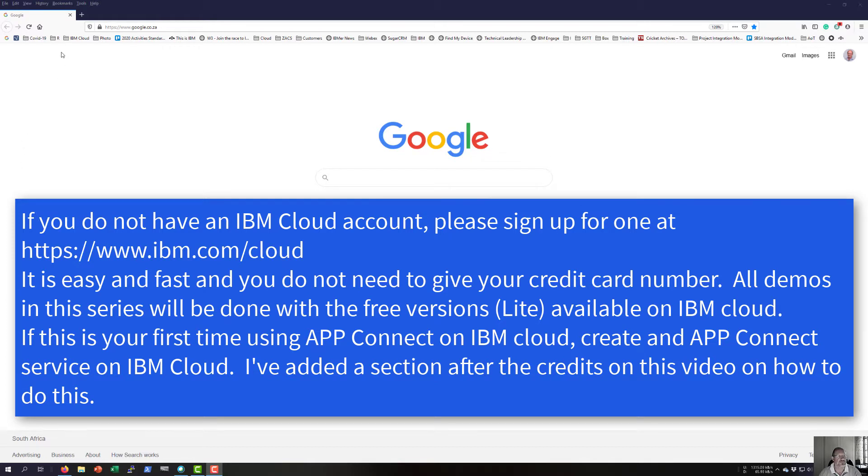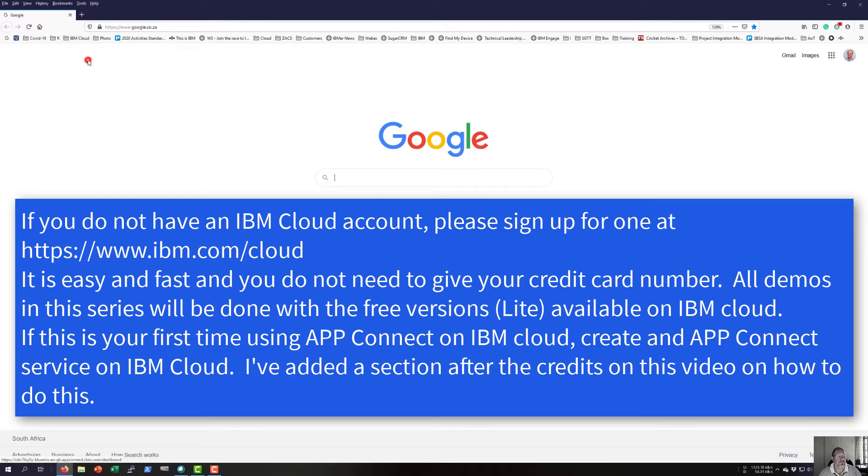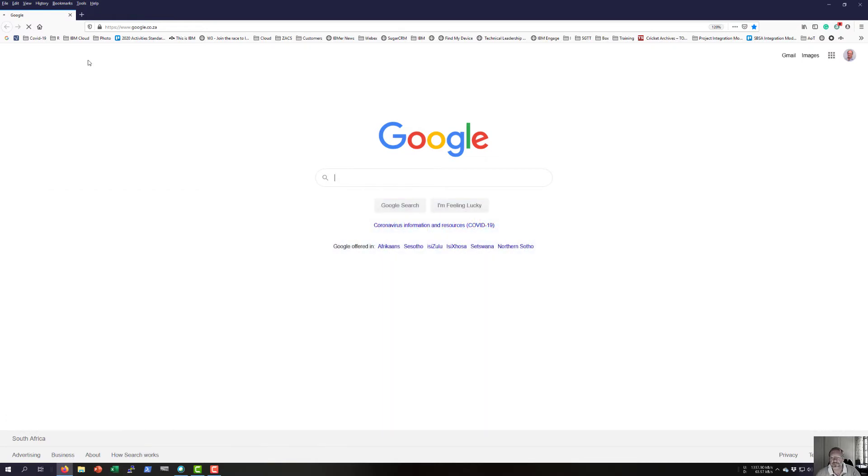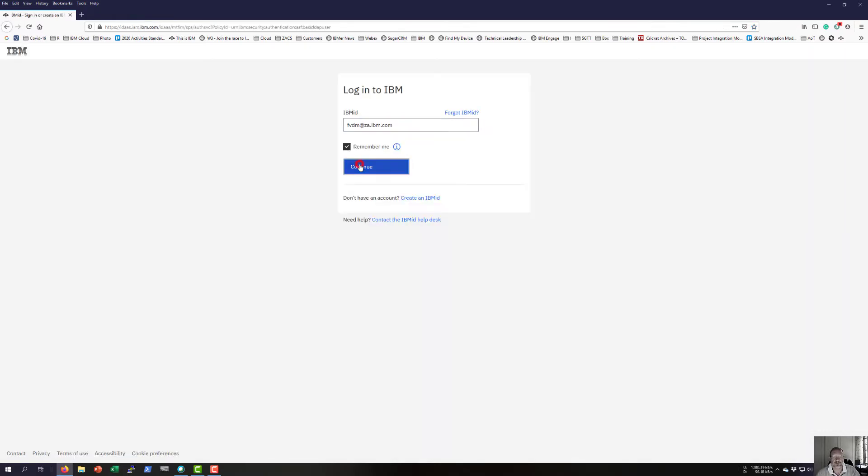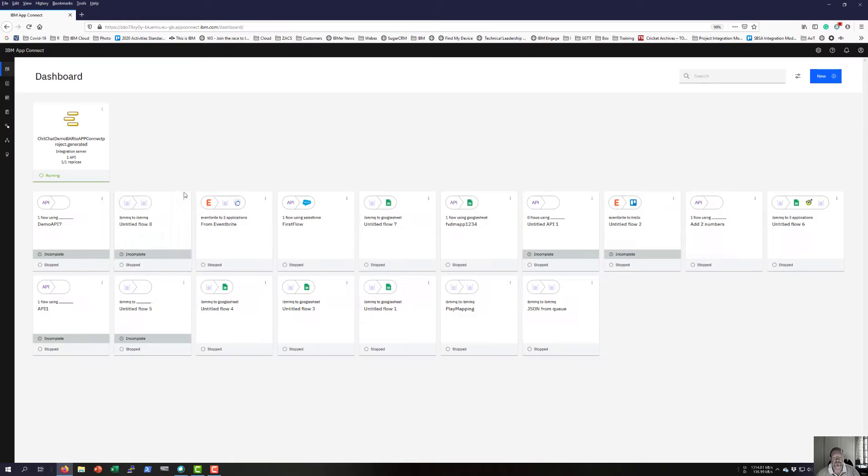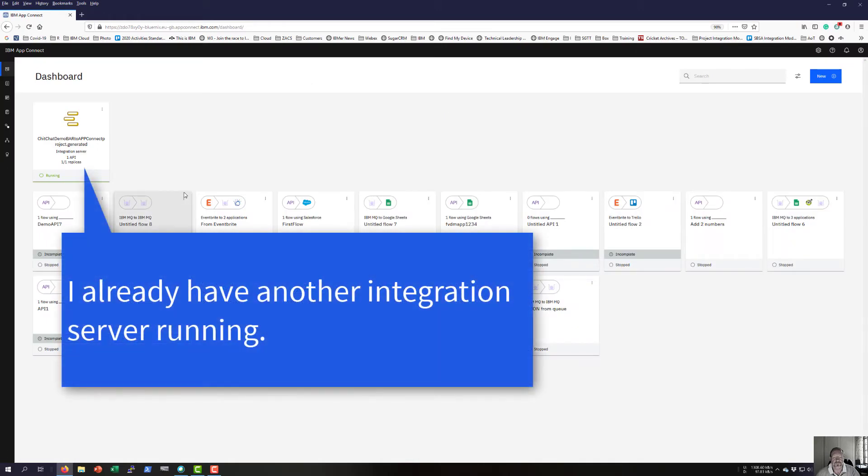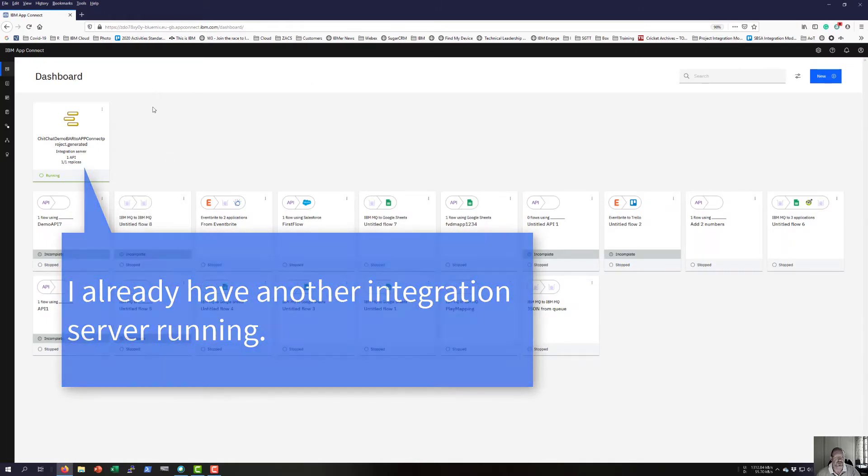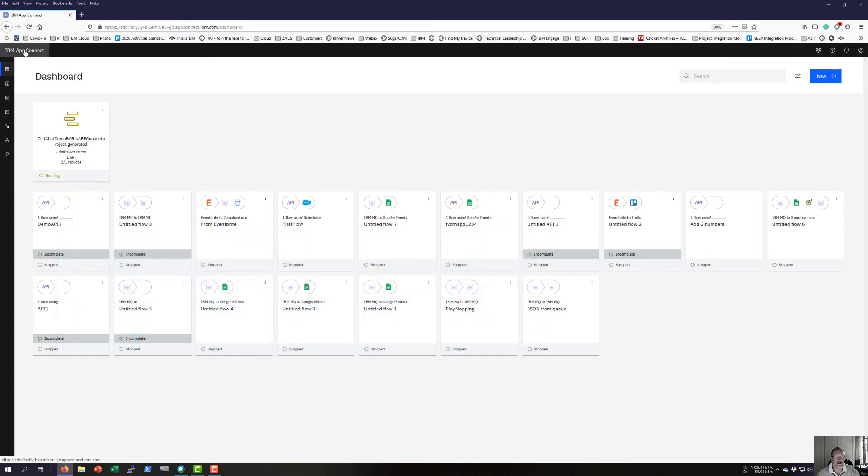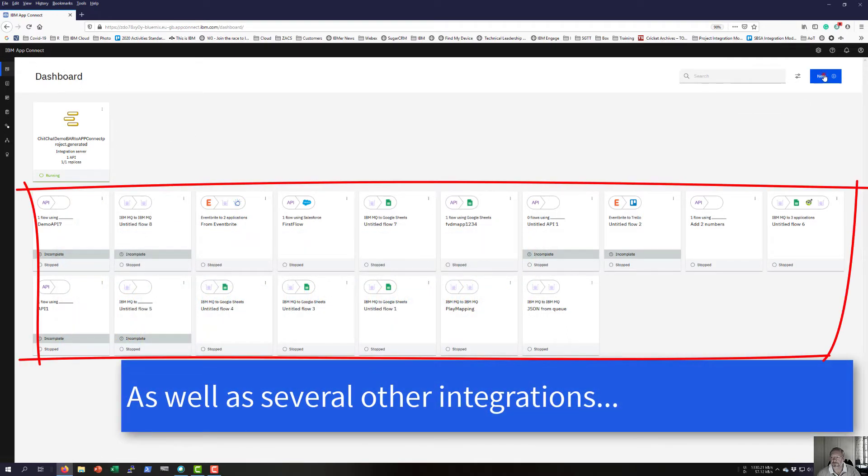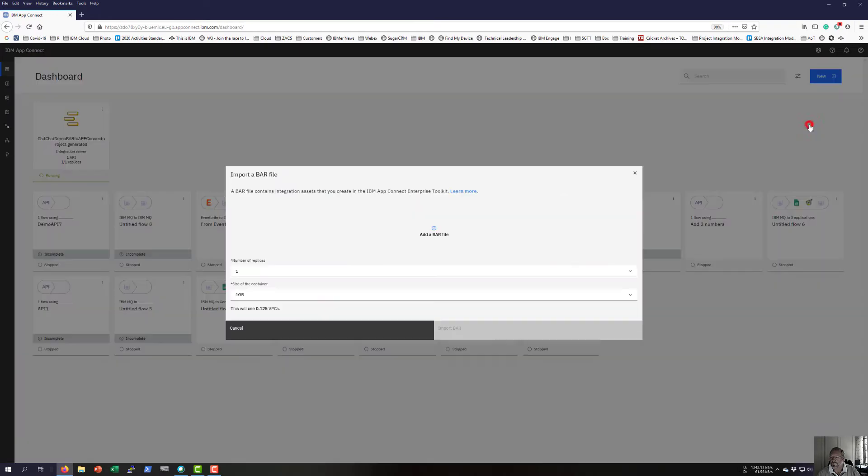Opening my IBM App, I'm in Cloud. This is the dashboard of IBM AppConnect.